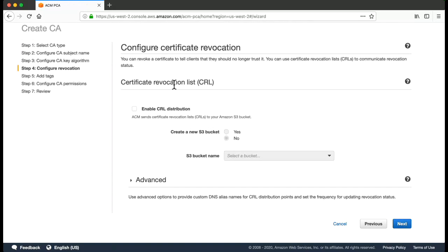CRL is basically if you want to set up a Certificate Revocation List stating once a Certificate Authority has issued a certificate, after that if you want that Certificate Authority to revoke that certificate for some reasons, then you can enable a Certificate Revocation List.